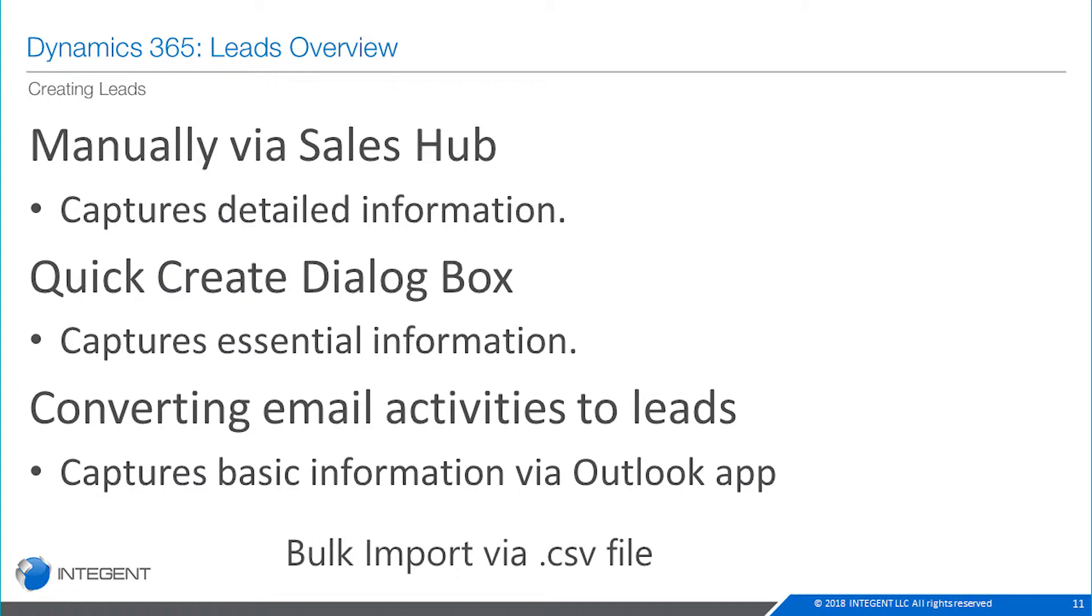The quick create dialog box really just captures essential information. Another quite common way for your sales folks to use, since they utilize Outlook and are in Outlook so often, is converting your email activities to leads.